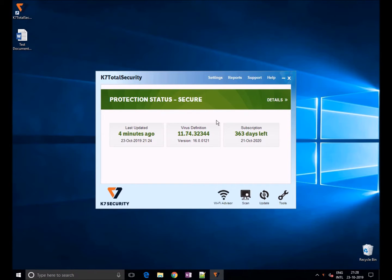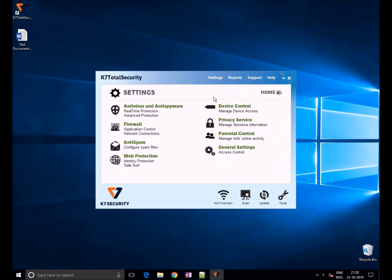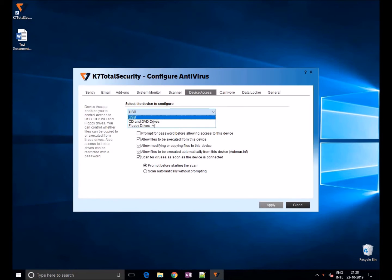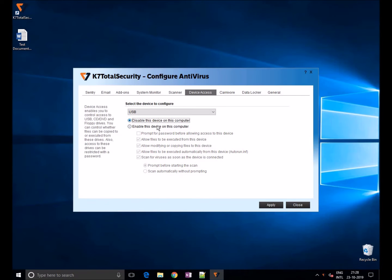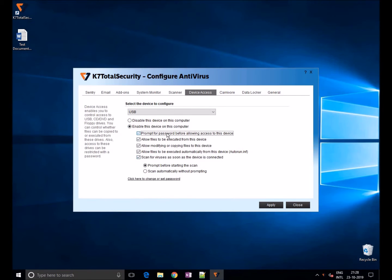Device access enables you to control access to USB, CD, DVD, and floppy drives. You can control whether files can be copied to or from the disk. You can block all USB devices from access, as well as protect USB drives with a password.